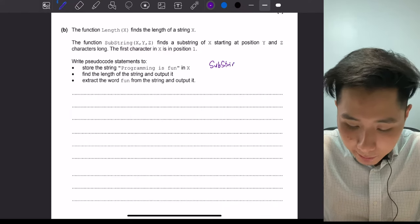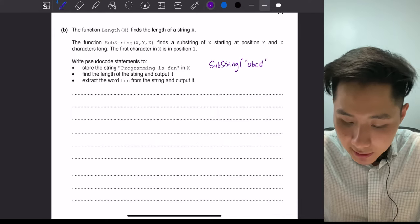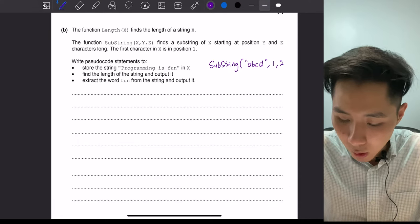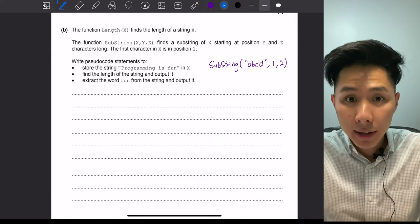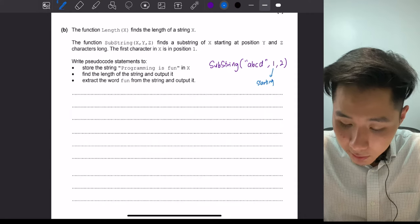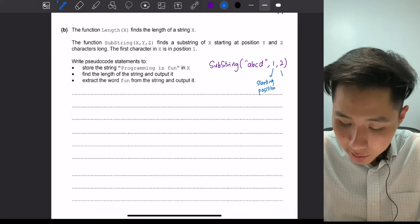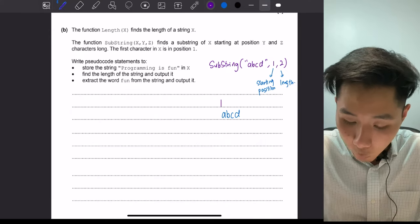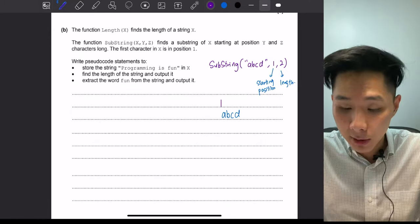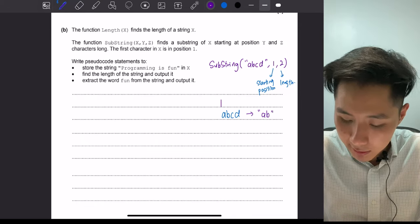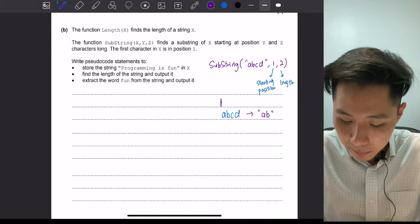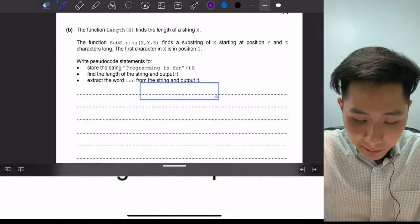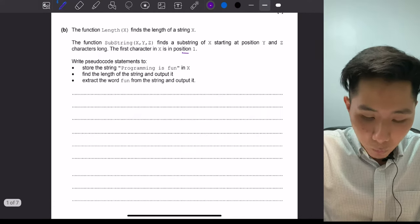To understand the SUBSTRING function: say I have a string 'abcd' and I call SUBSTRING with arguments 1 and 2. The first argument is the starting position of the string I want to extract, and the second is the length of the substring. So starting from position 1 with length 2, the result would be 'ab'. Note that the first character in x is at position 1.